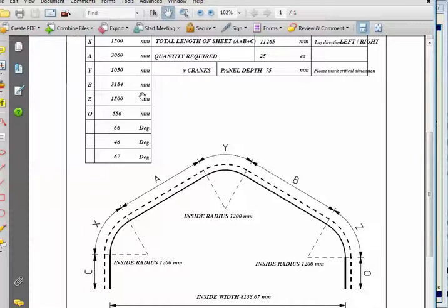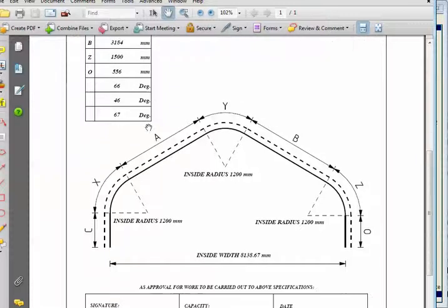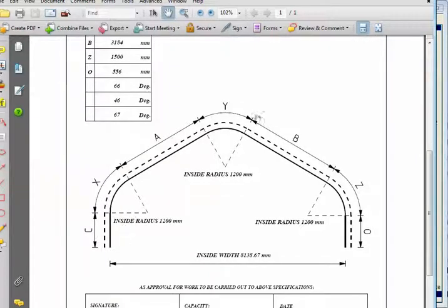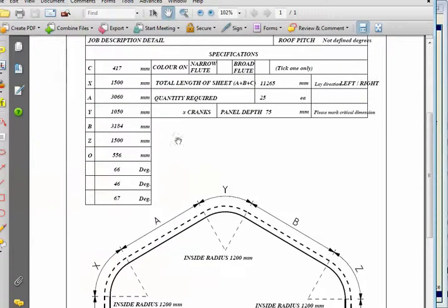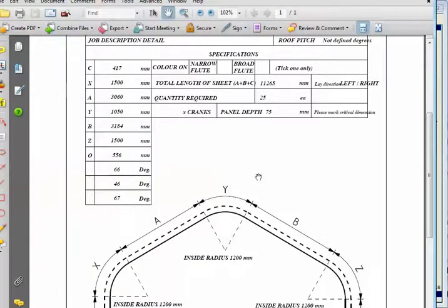The critical bit is this. Inside radius is the length of each section. It gives you a total length of the panel and the degree of bend, everything. And the total length of the sheet to go around that perimeter is 11mm for each.